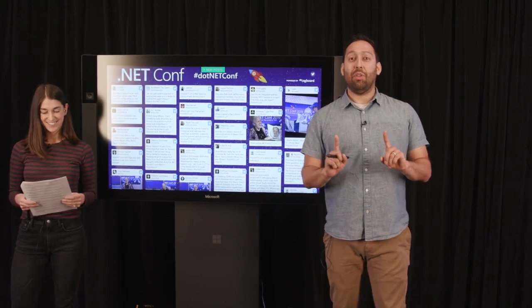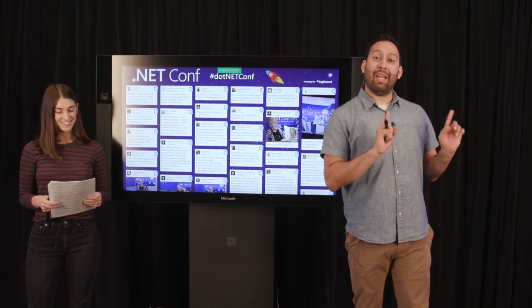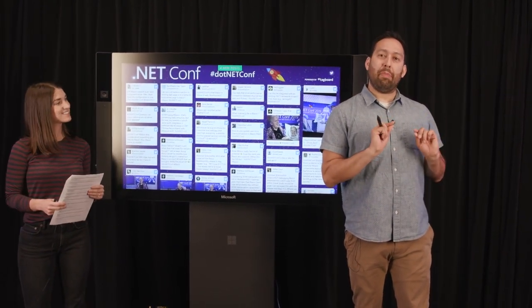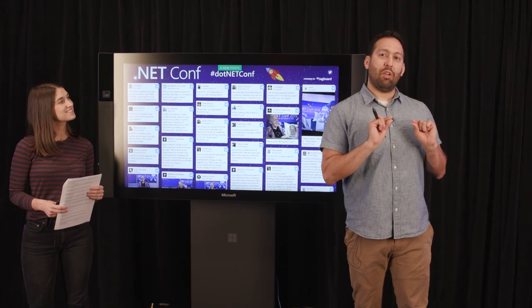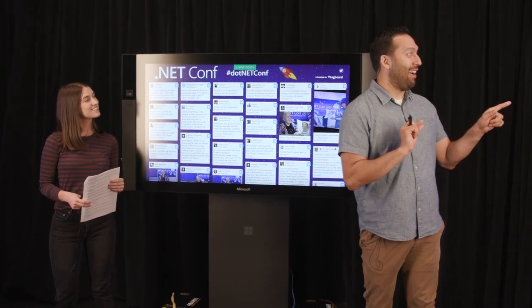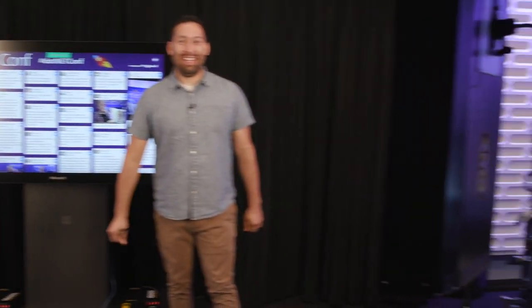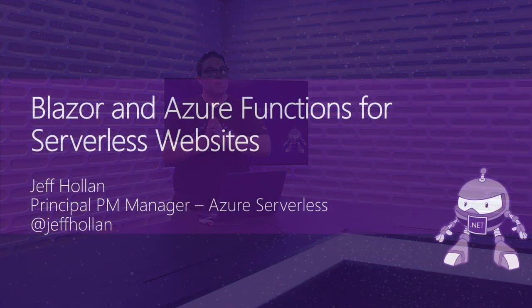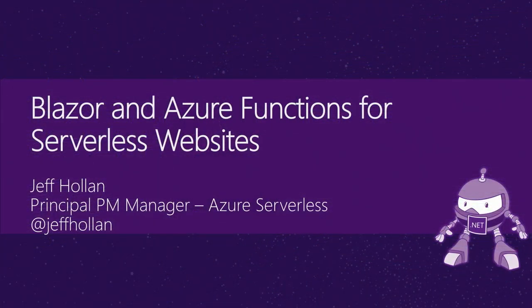We're going to go directly to Jeff Holland, who's probably going to get us to think about servers less, his words. That is exactly right. What an amazing transition for the Blazor Power Hour that we're having this morning. I am Jeff Holland. I'm a principal PM on Azure Functions, working on Azure Serverless.